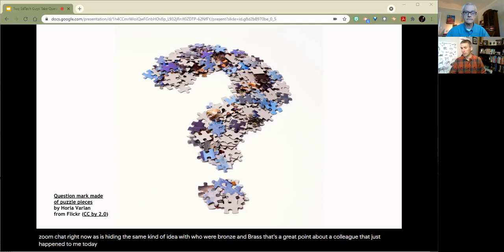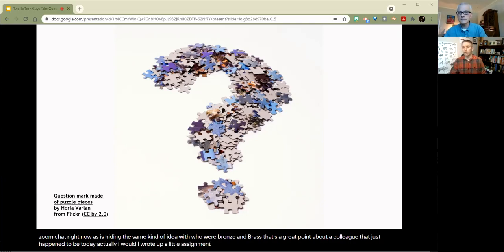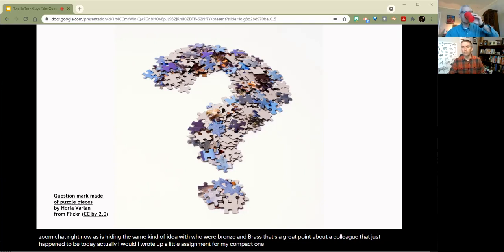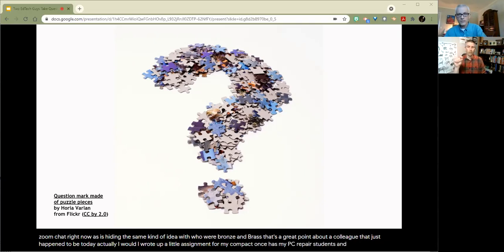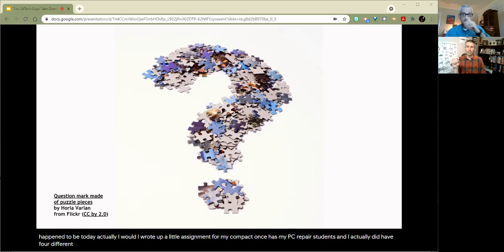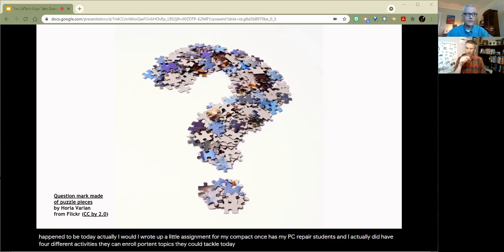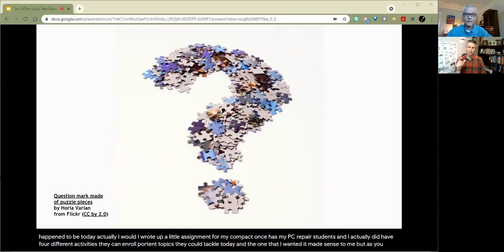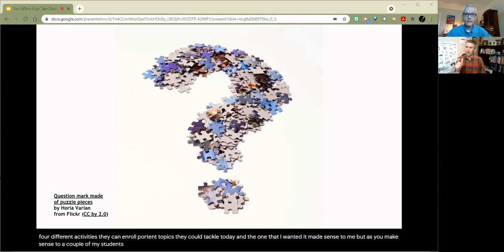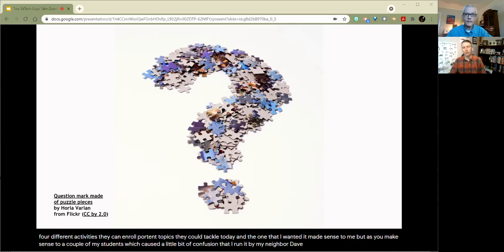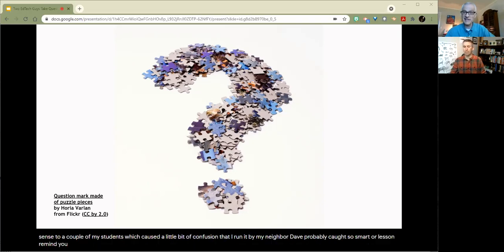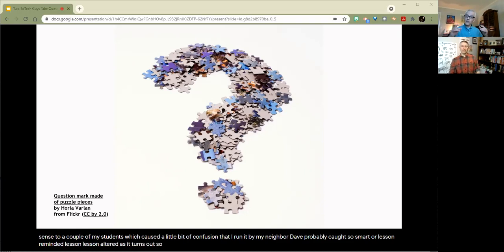That's in the Zoom chat right now, as is, I do the same kind of idea with Google Drawings. And that's a great point about running the idea past a colleague. That just happened to me today, actually. I wrote up a little assignment for my CompTech One students, my PC repair students. And I actually did have four different activities they could have tackled today. And the way that I worded it made sense to me, but didn't actually make sense to a couple of my students, which caused a little bit of confusion. Had I run it by my neighbor, Dave, I probably would have caught it ahead of time, but I didn't. So lesson learned or a lesson reminded.